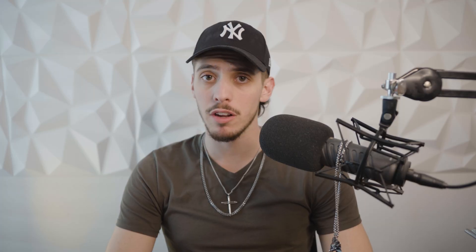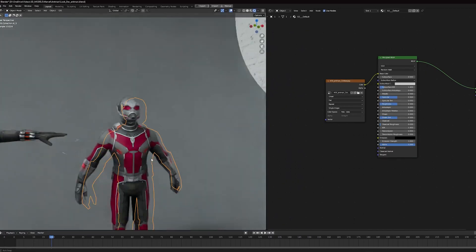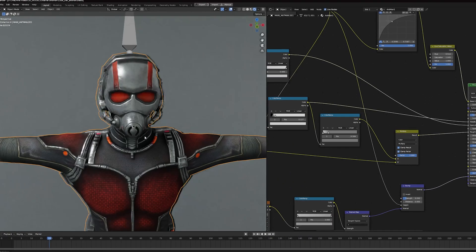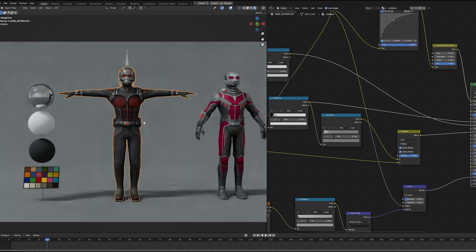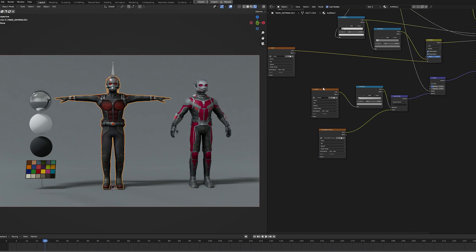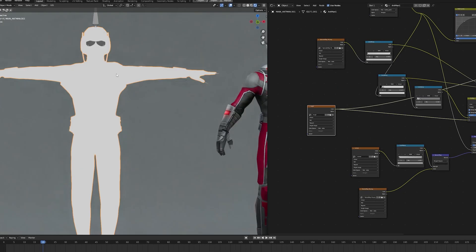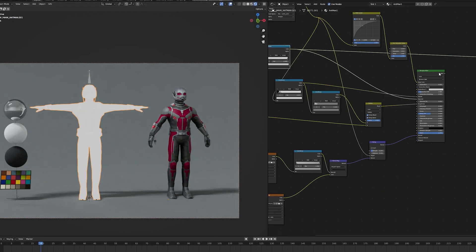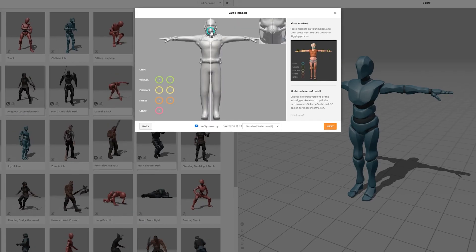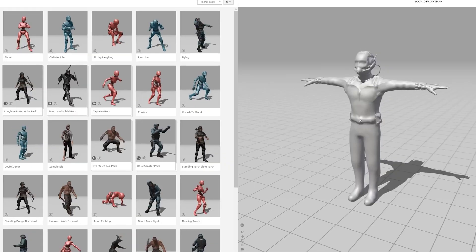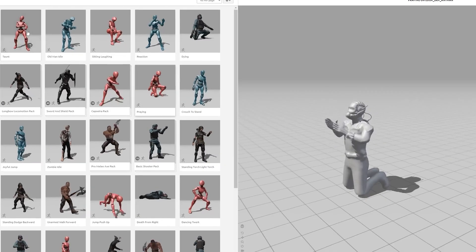Day 1 was the day I prepared all the assets. I downloaded a 3D model of Ant-Man and reworked the textures. I created masks to have different materials appear. Then I uploaded the model to Mixamo to get an easy rig.